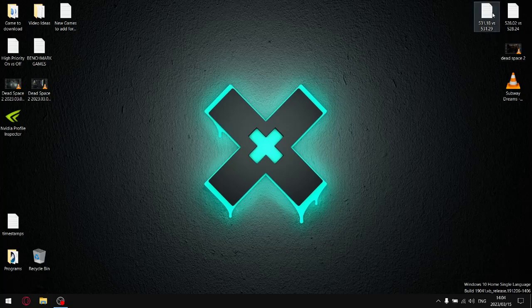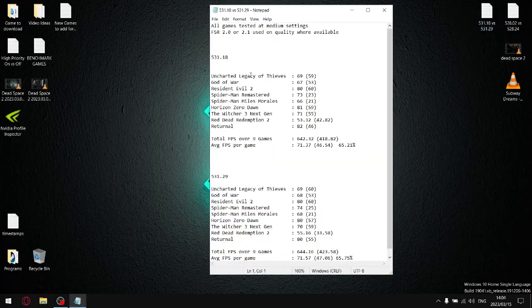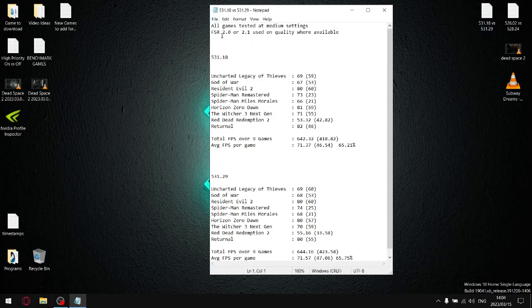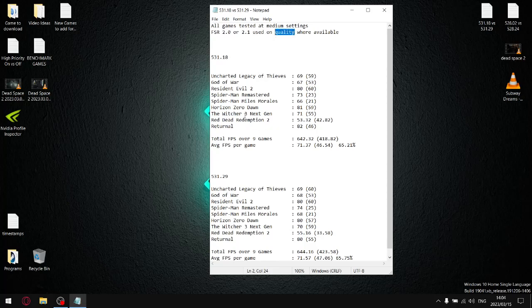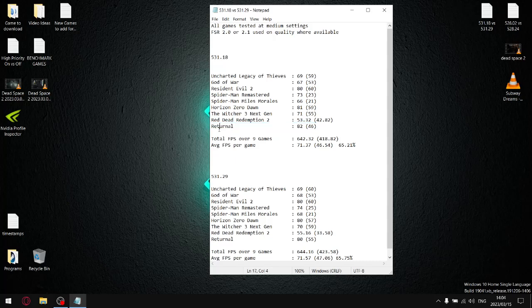Let me just go to my results. All my games are tested at medium settings. Where FSR 2.0 or 2.1 was available, I used the quality setting. Over the games that I tested, the only game that my laptop is under spec for is Returnal. So that's our benchmark at low settings with FSR set to balance.